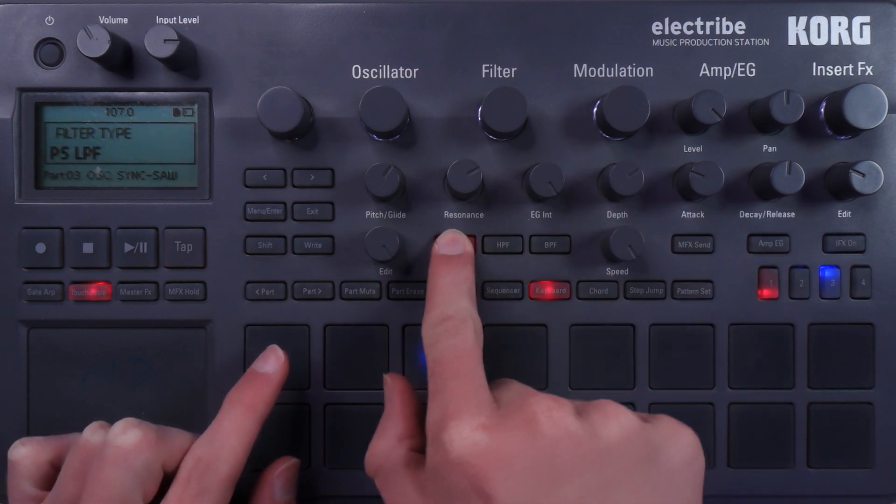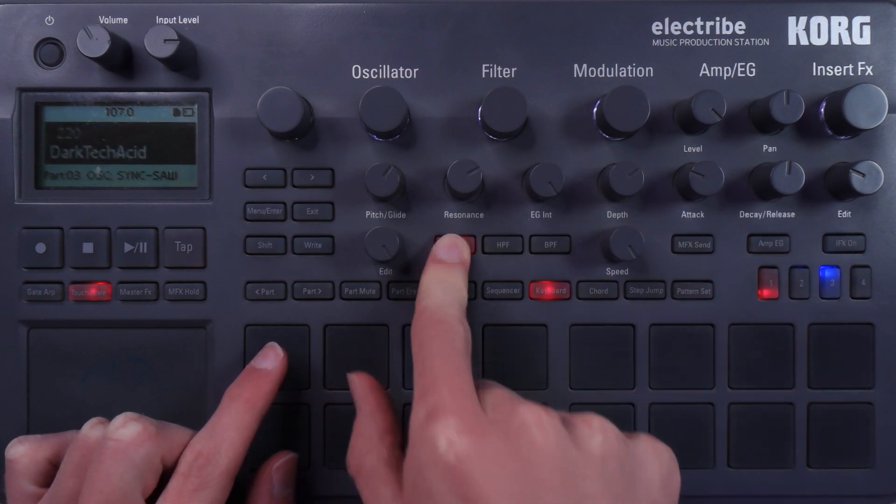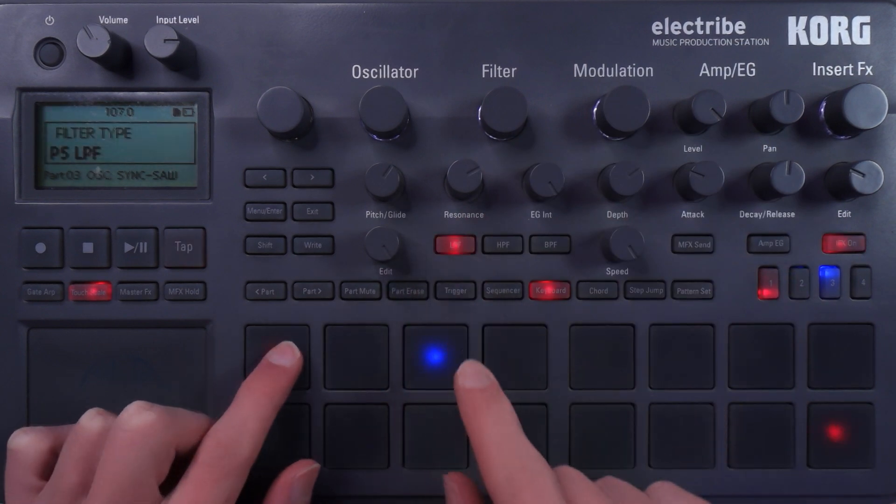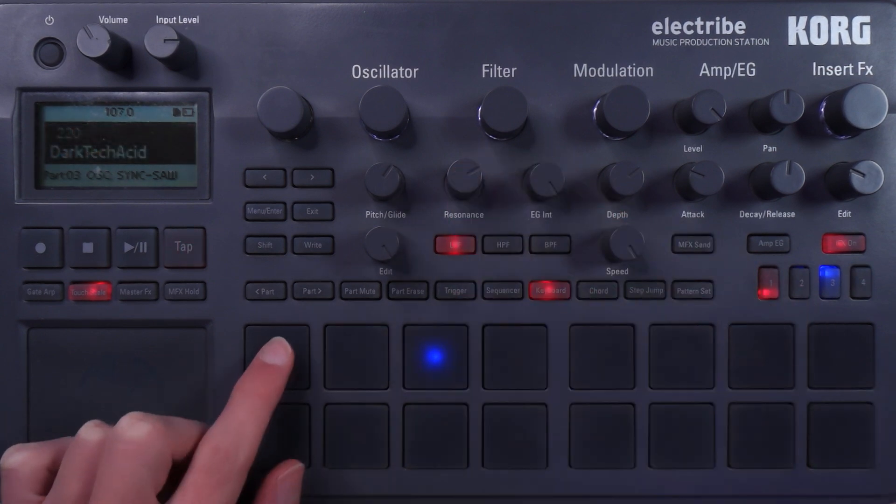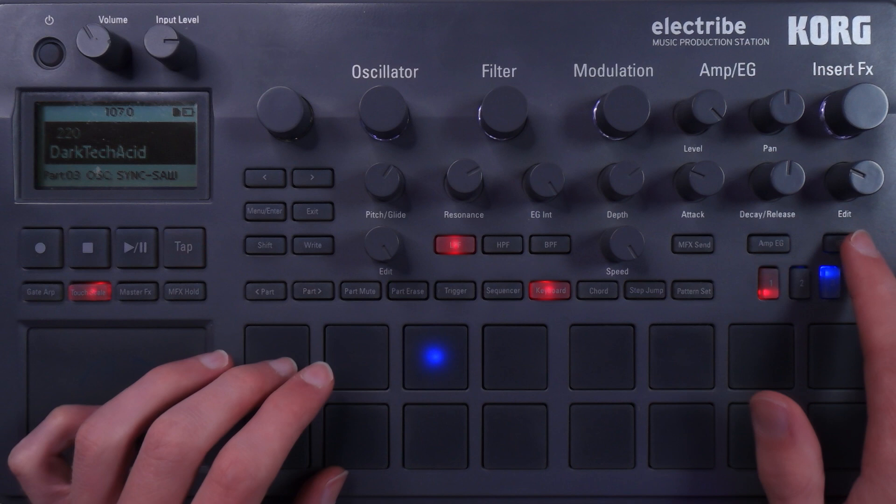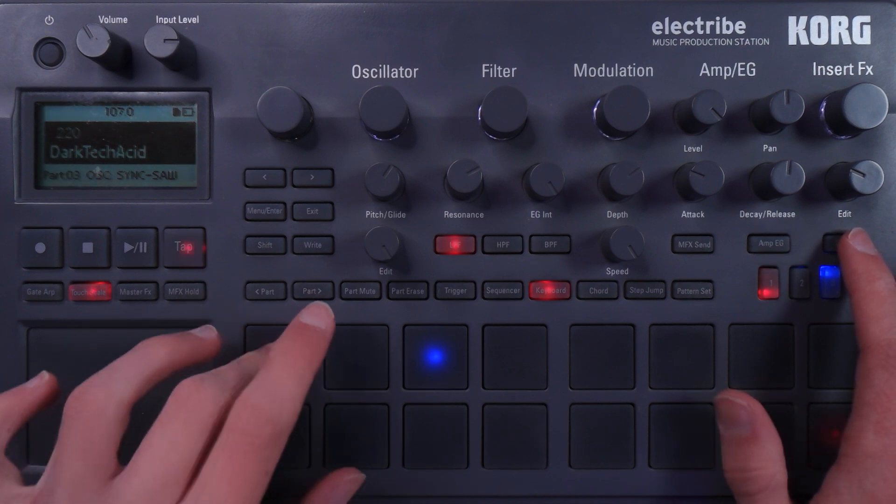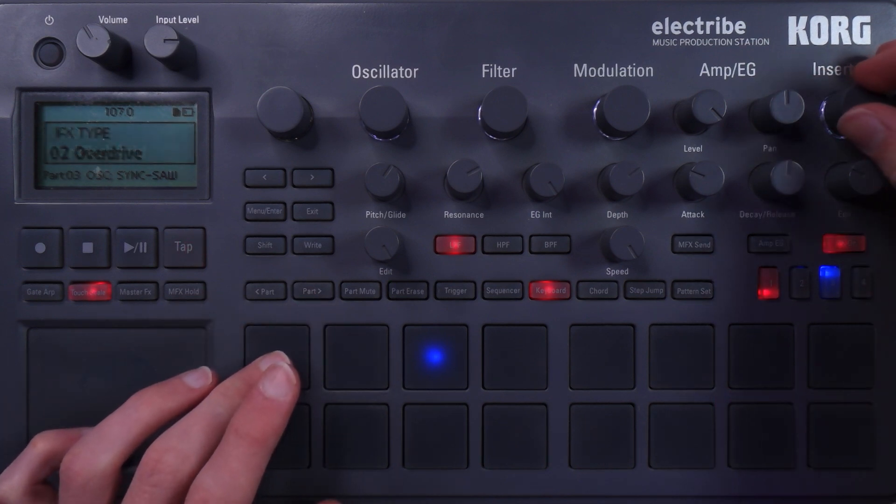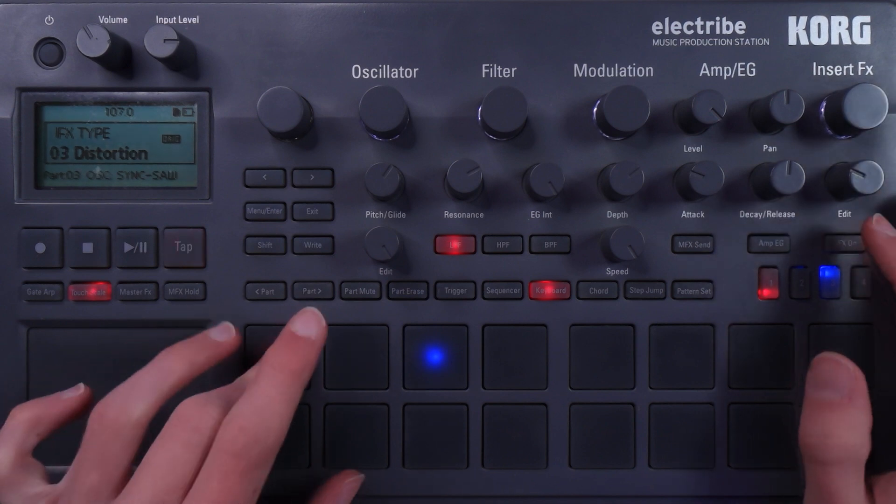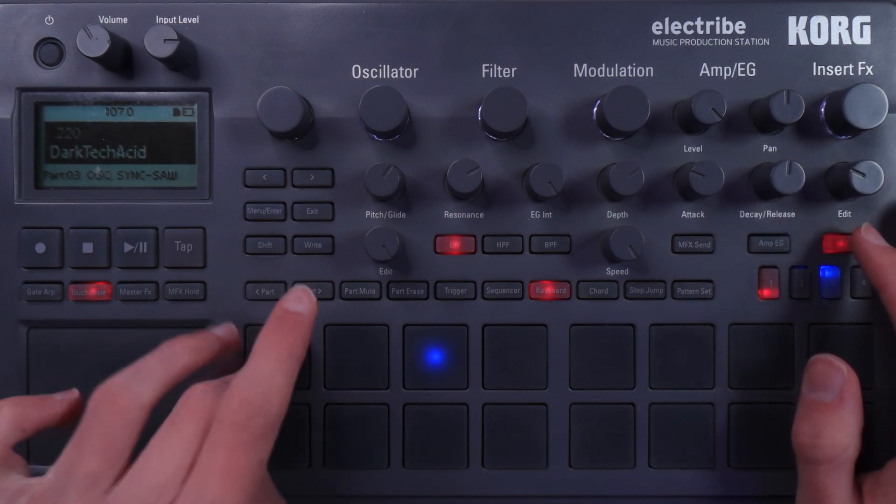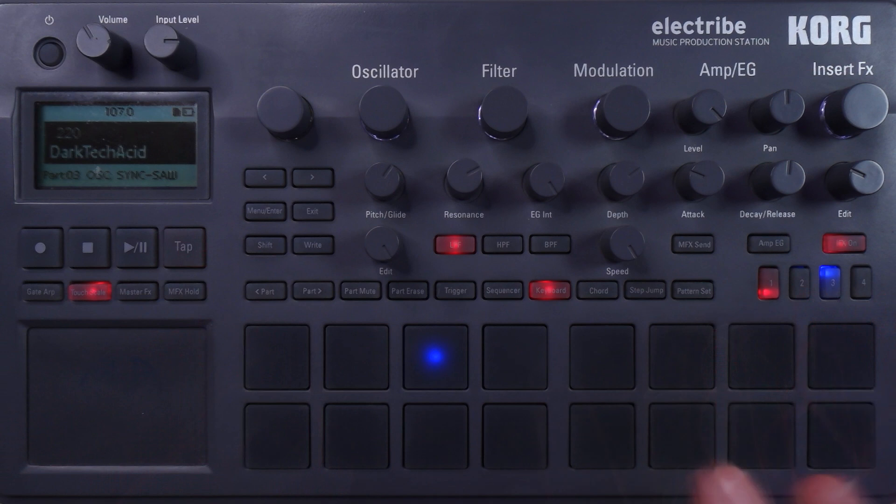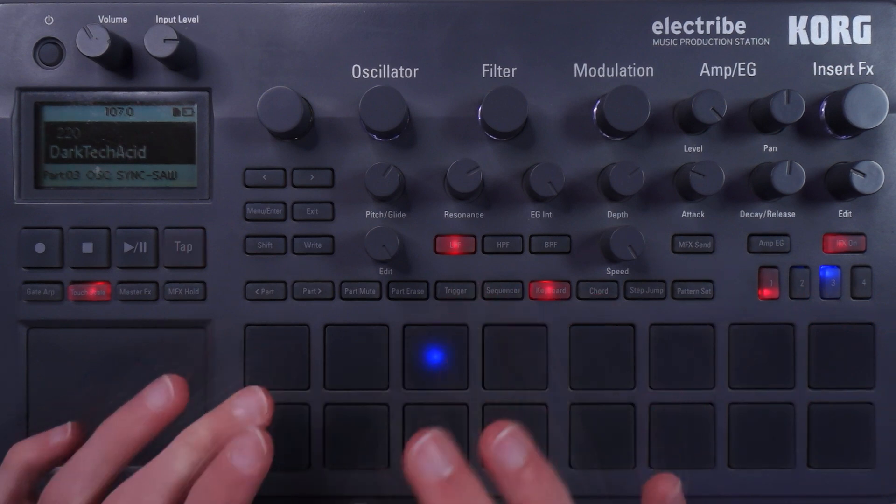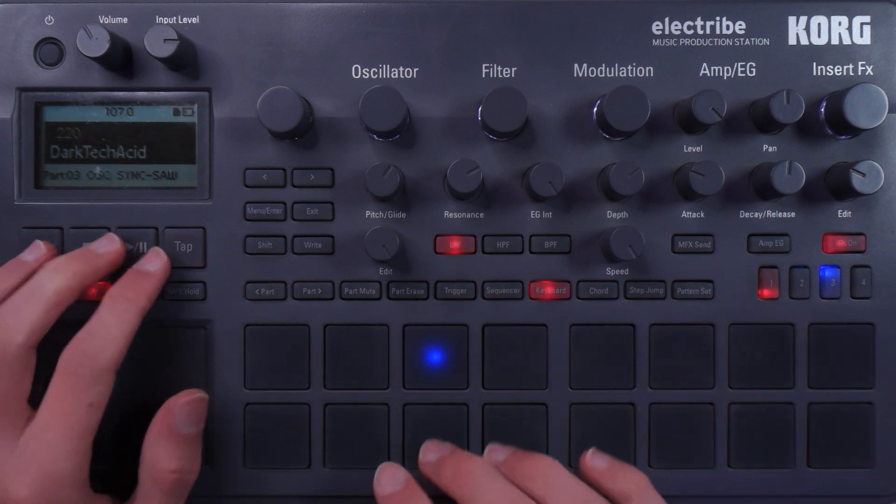The filter is a low-pass filter, aka a high-cut filter, and that is the P5-LPF, with the resonance turned up. Here's what it sounds like without the effects. And then here is the effect, which is the distortion. Without. With. It's a bit louder, but I really like the grit that it adds to this sound. It really brings it to life.